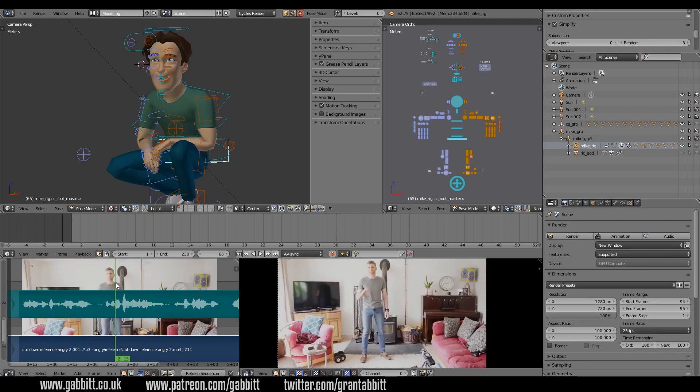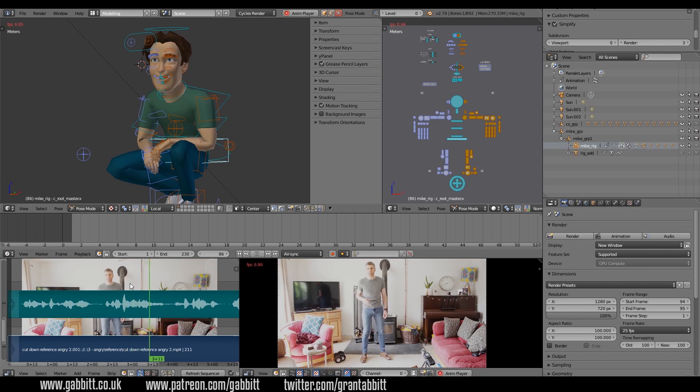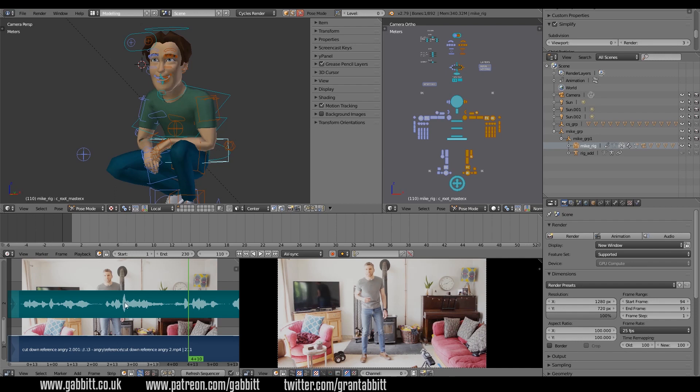So now when I scrub across the timeline or I just play, I've got my video working and I've got my audio here with my waveforms to go by so I can start animating. Okay, I hope that helps and happy animating.